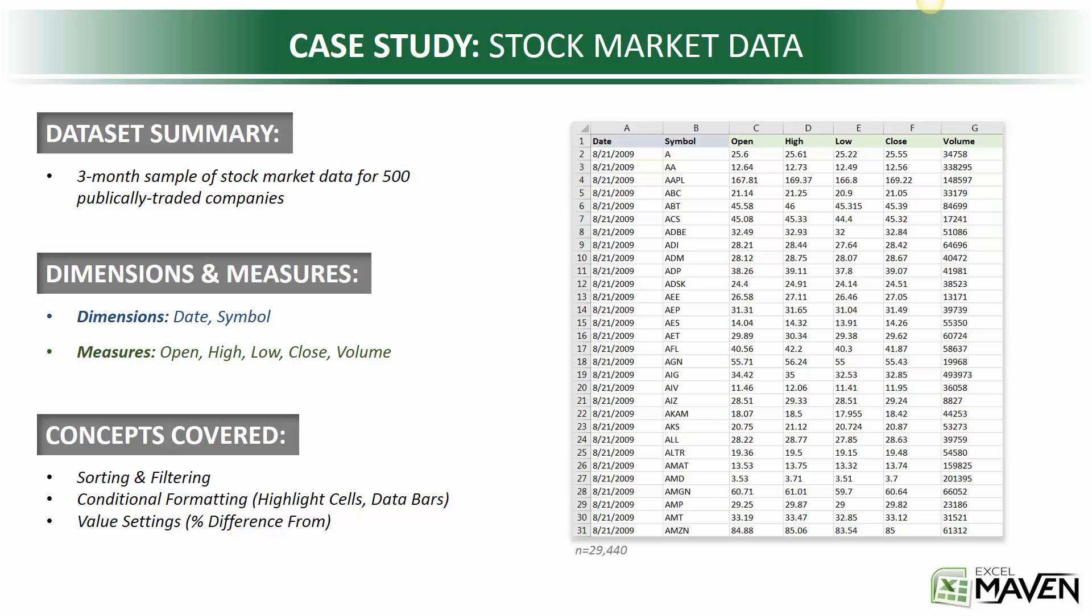I'll really focus on conditional formatting here to really use visualizations to tell a story. We'll practice highlight cell rules, we'll do some really cool demos with data bars, and then we'll wrap up with some value settings, like percent difference from, which is a great tool to show day-over-day gains and losses in a really clear way. So pretty straightforward, pretty quick one. Let's go ahead and jump in.